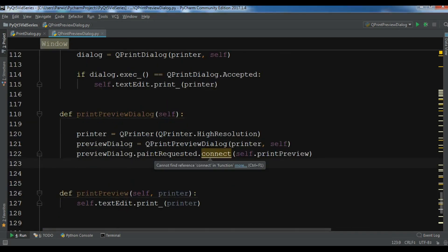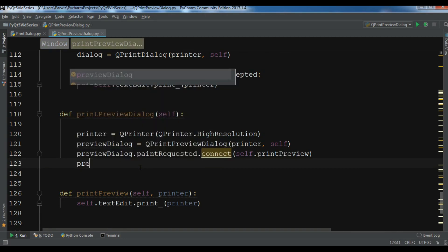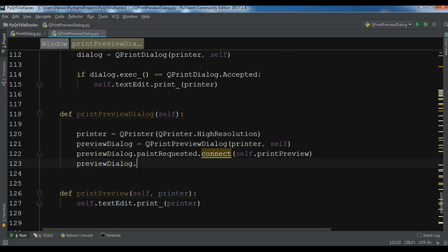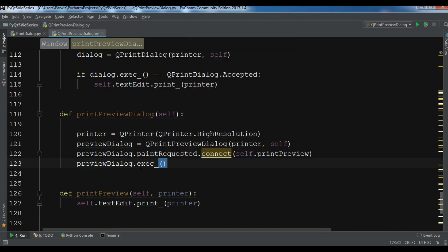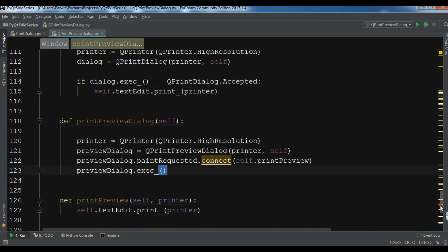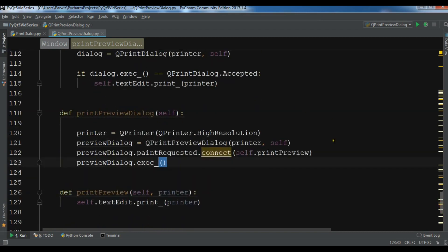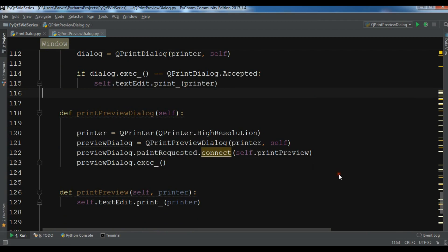The main problem is here — I created the print preview dialog object but I forgot to execute it. So I need to add preview_dialog.exec() at the end. That was the only issue. Now with that fix the code is complete and there is no problem.